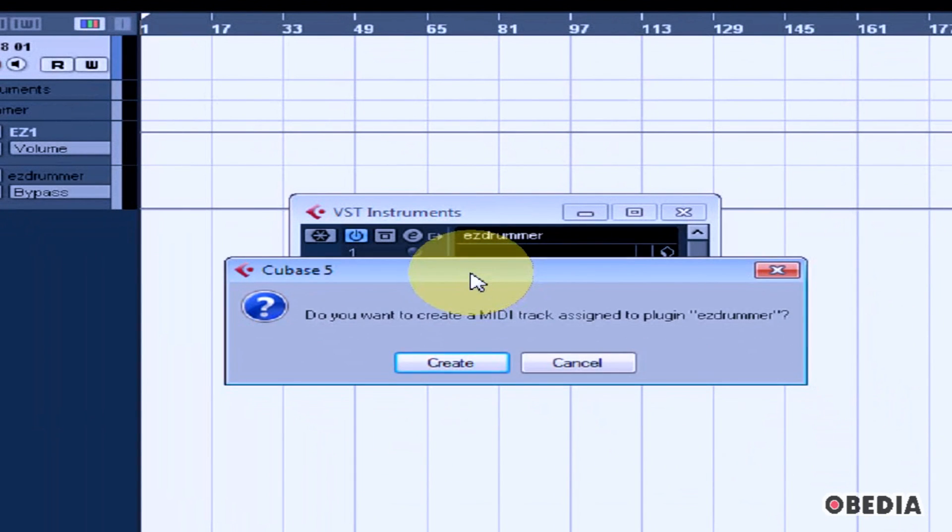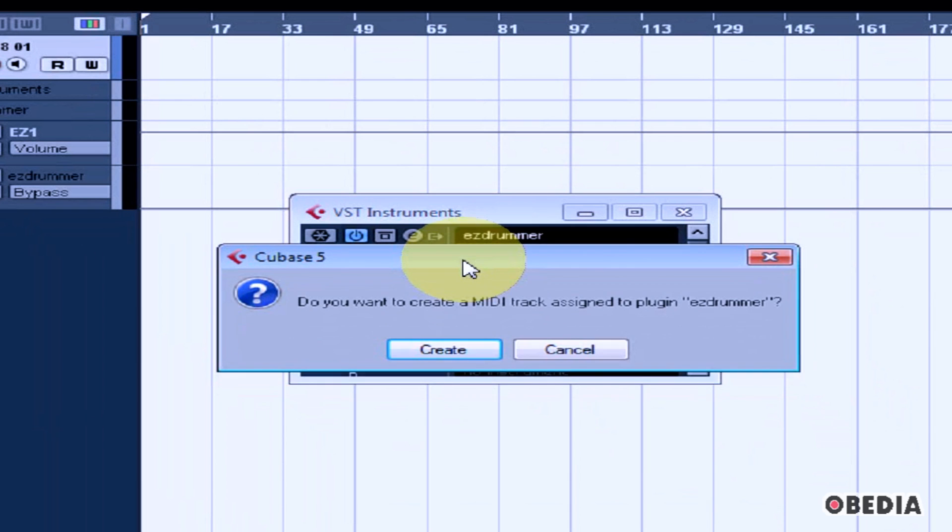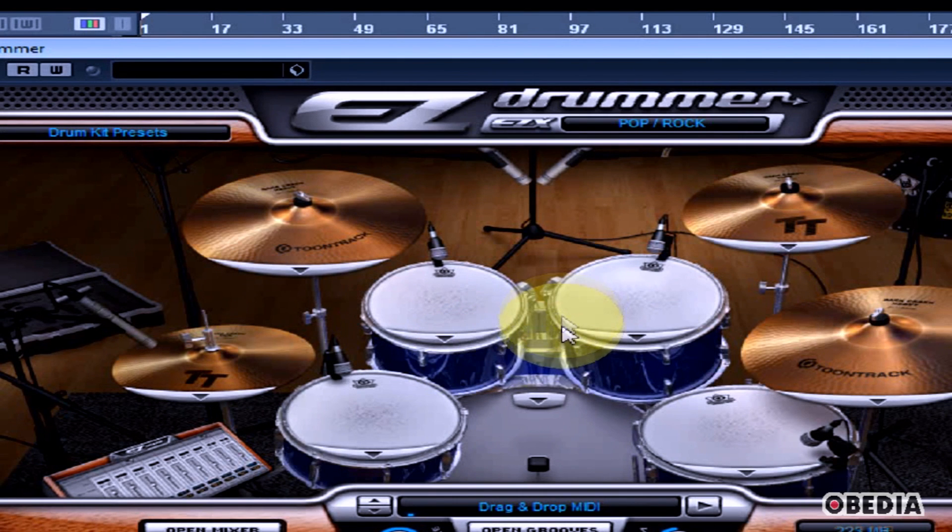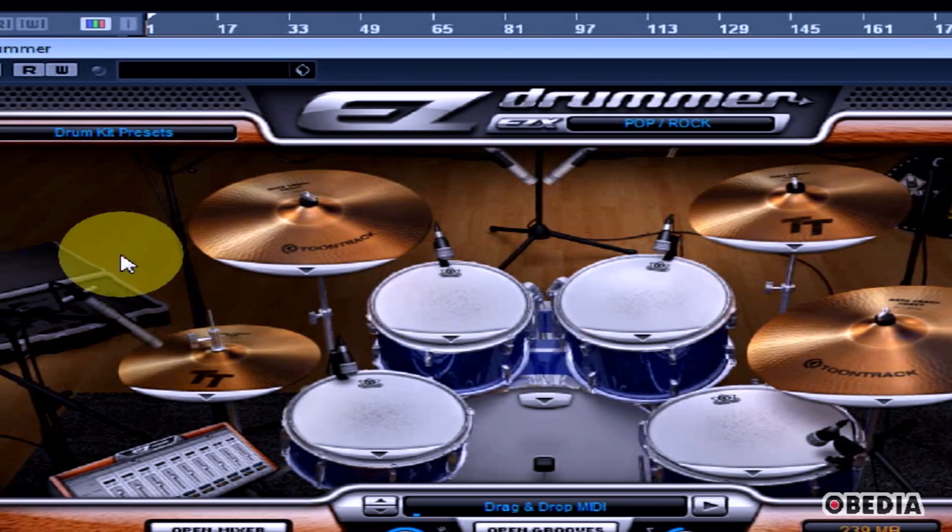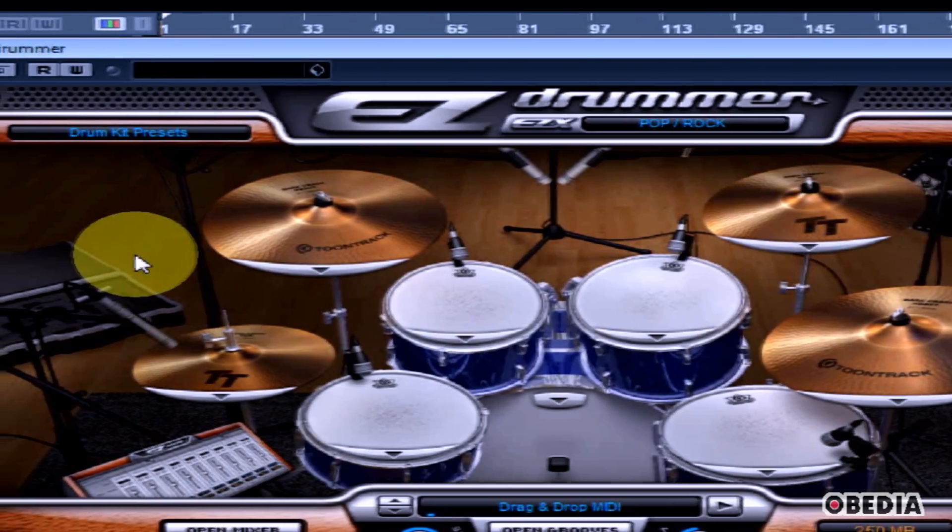Typically, you'll want to create a MIDI track. In some cases, you may want to create the VST instrument and later route it to different MIDI tracks in Cubase. However, for most everyday recording purposes, you'll want to create a MIDI track. I'll click Create and the EZdrummer interface will open up.